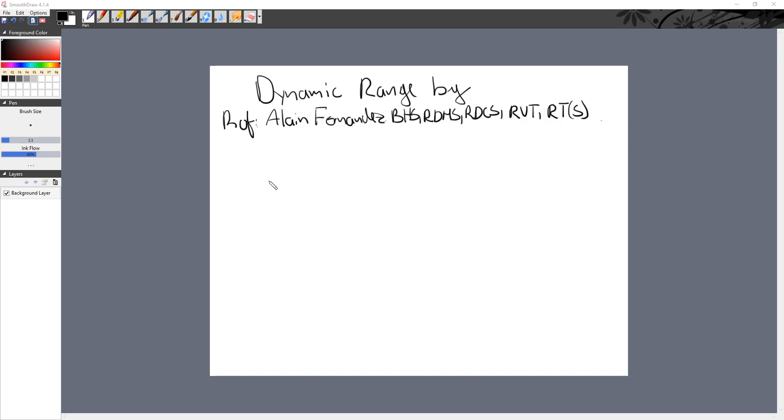Hello and welcome one more time to ultrasound quick lectures by RNA Blue Zonal Worlds. My name is Alain Fernandez and today I'm going to talk about dynamic range.